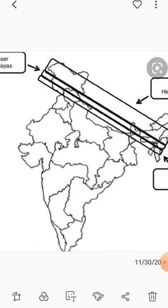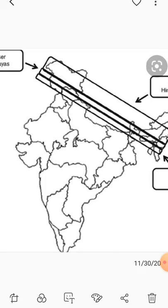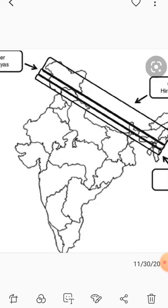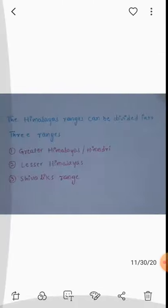The Himalayas can be divided into three types. One is Greater Himalayas, also known as Himadri. Second one is Lesser Himalayas. Third one is Siwalik Ranges.